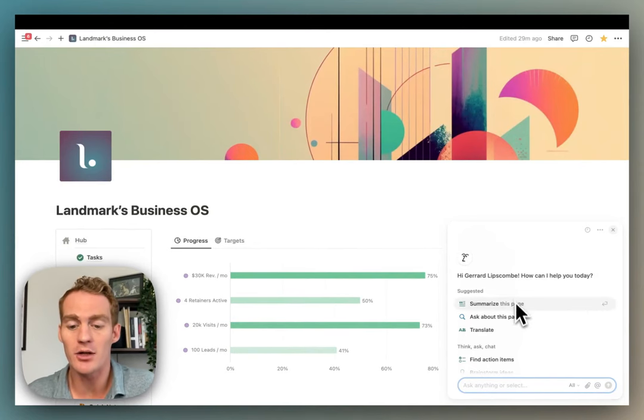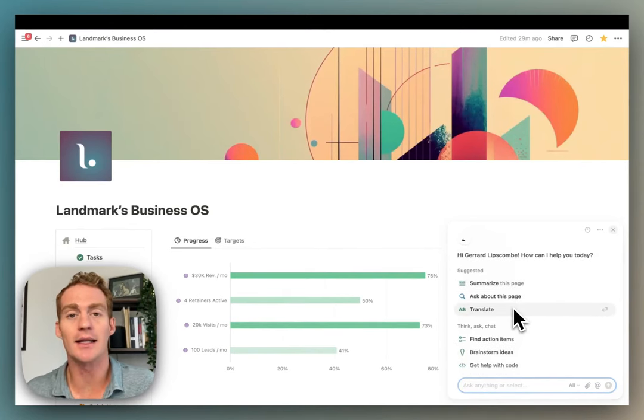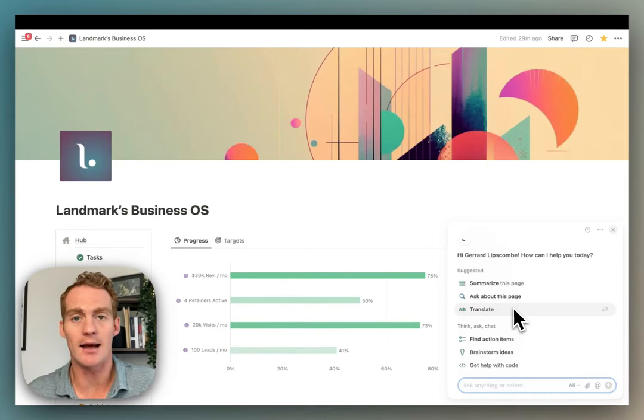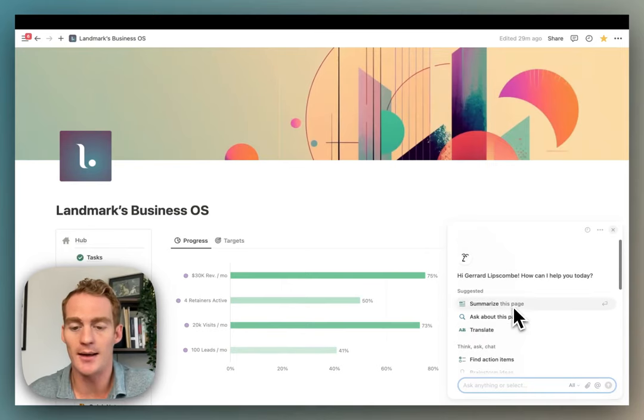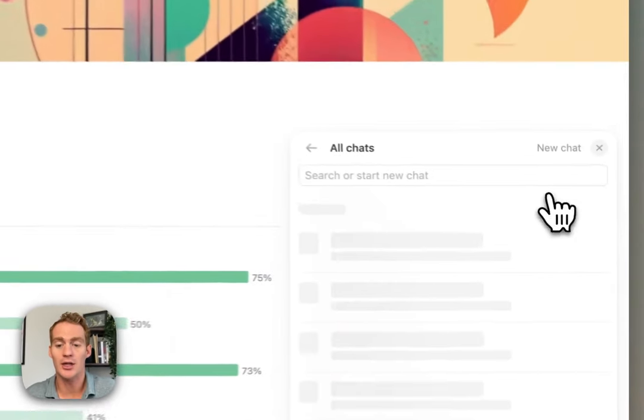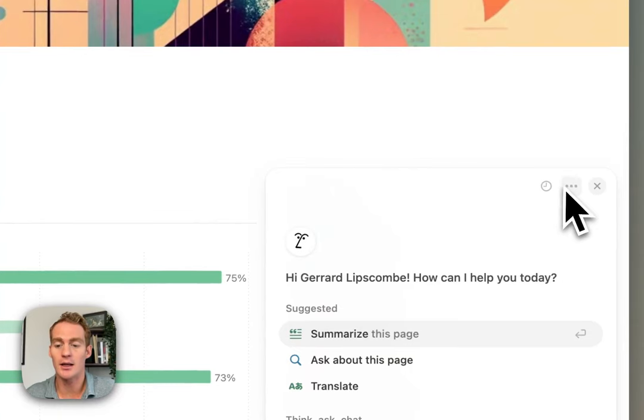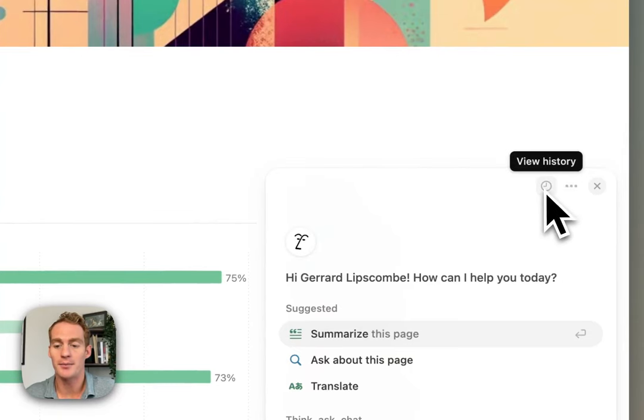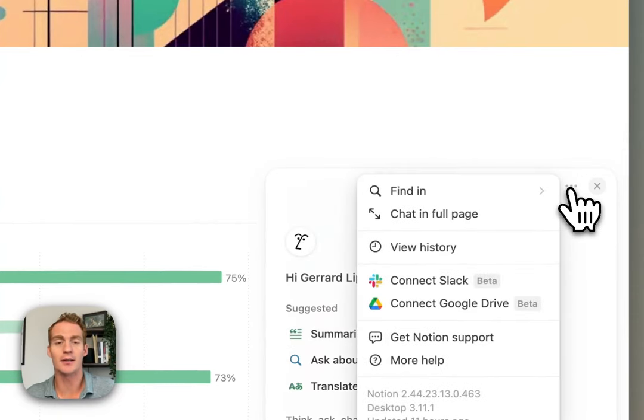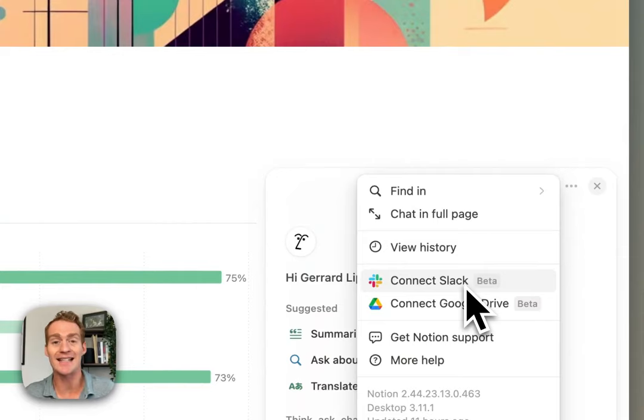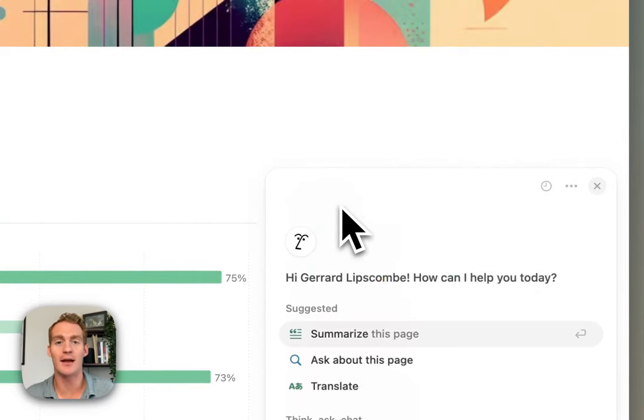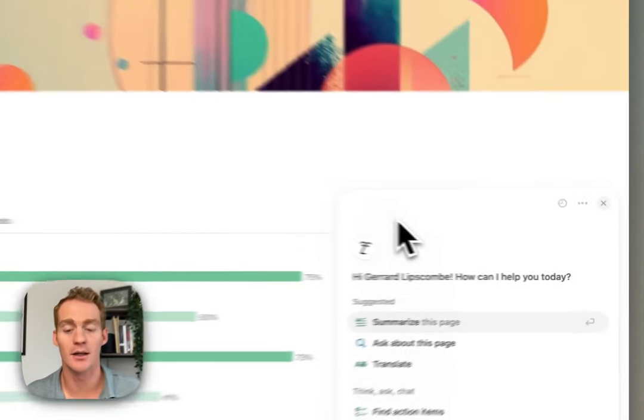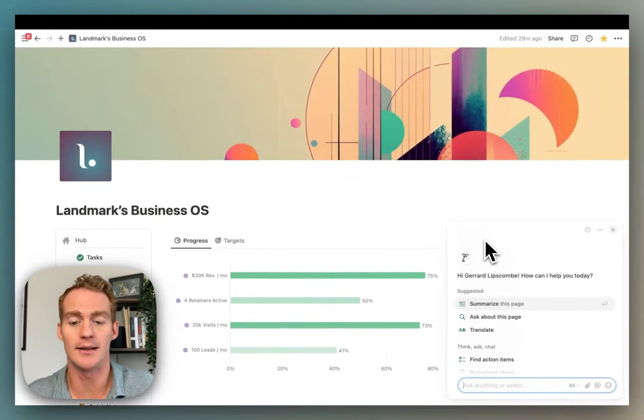But once you have it, you'll be able to see that the update has cleaned up the layout for this chatbot. You'll be able to find your chat history in this view history icon here, and then there are some other options like connecting Slack and Google Drive if you wanted to have even more added context to this particular AI assistant.